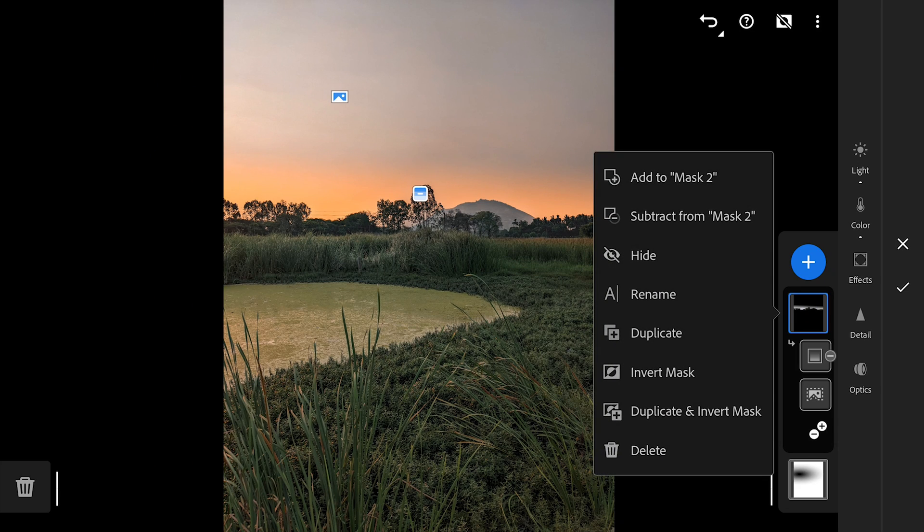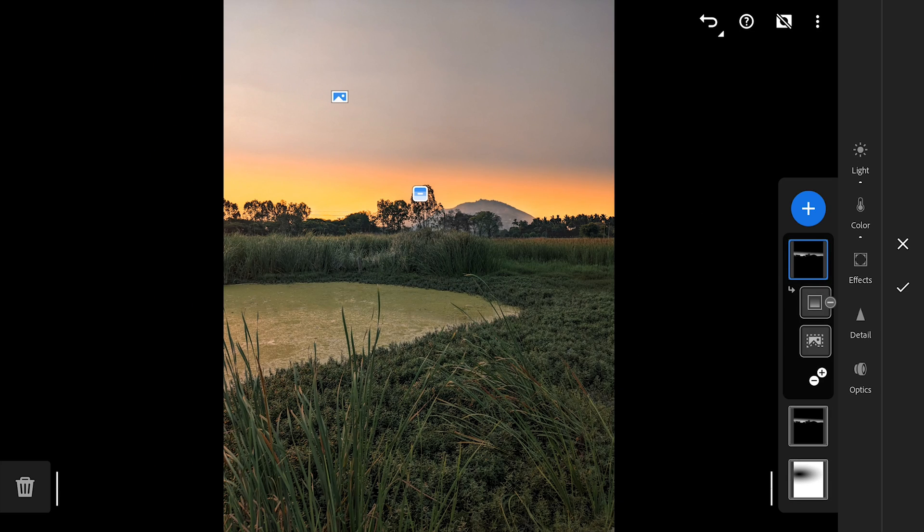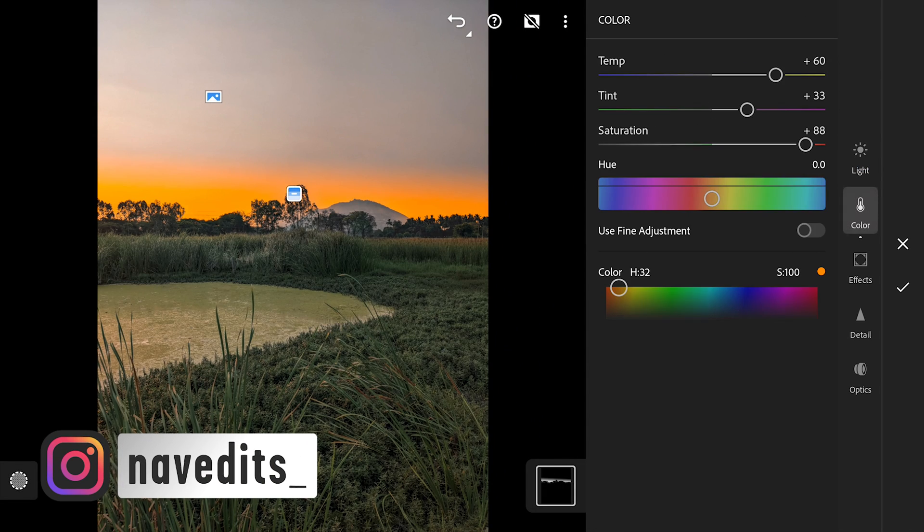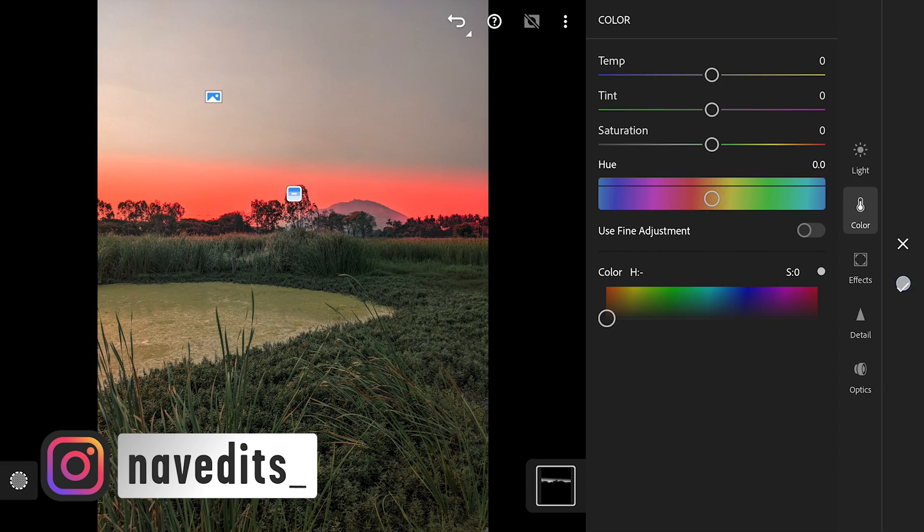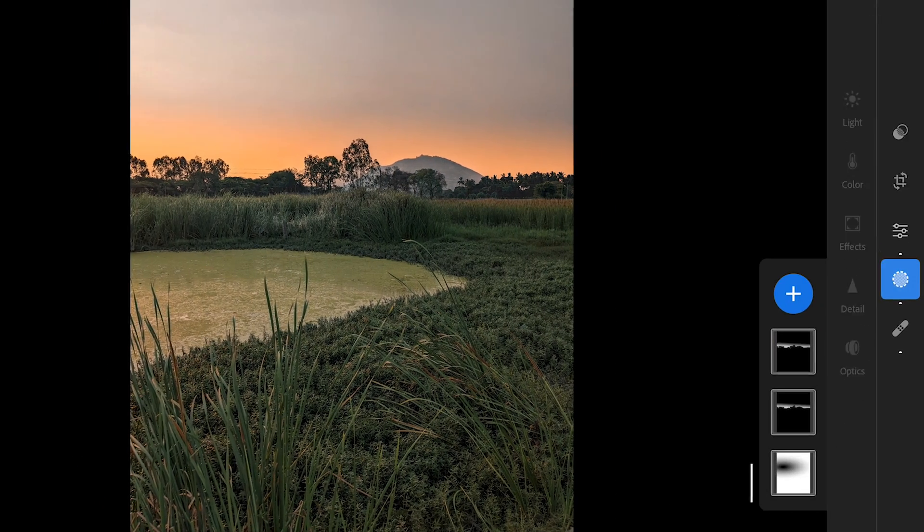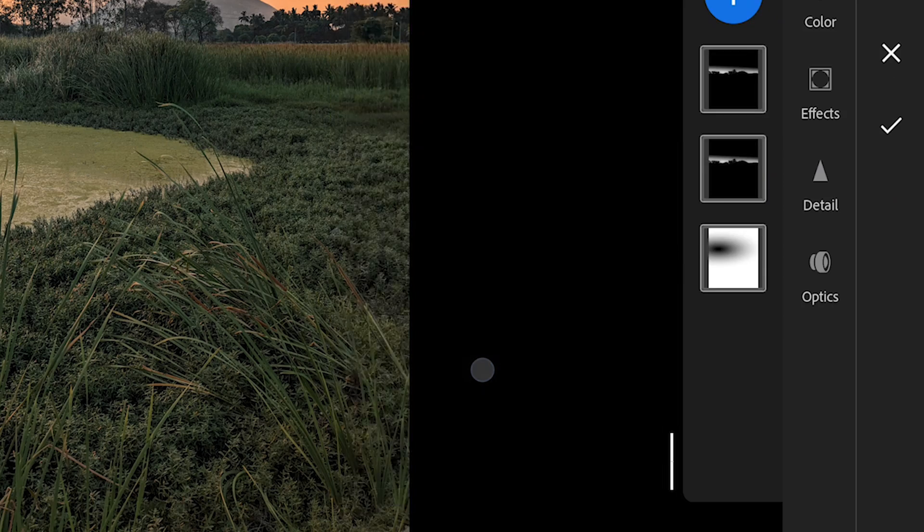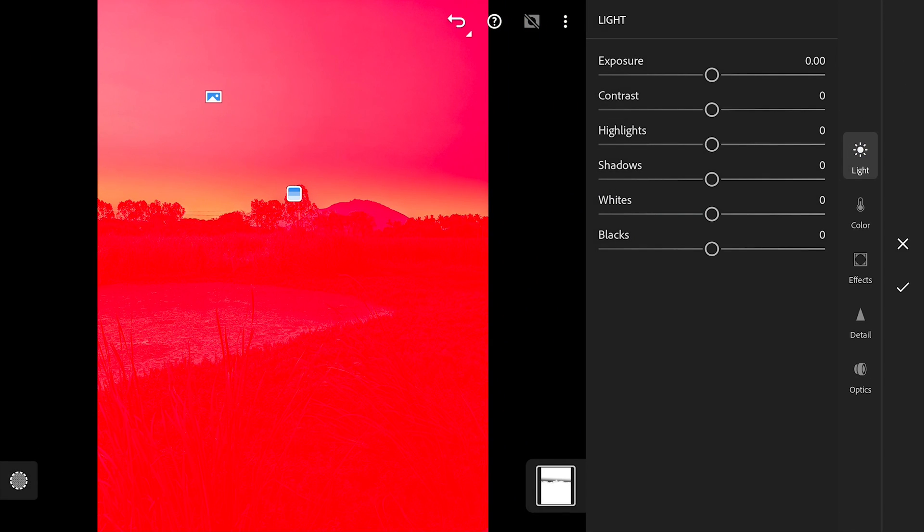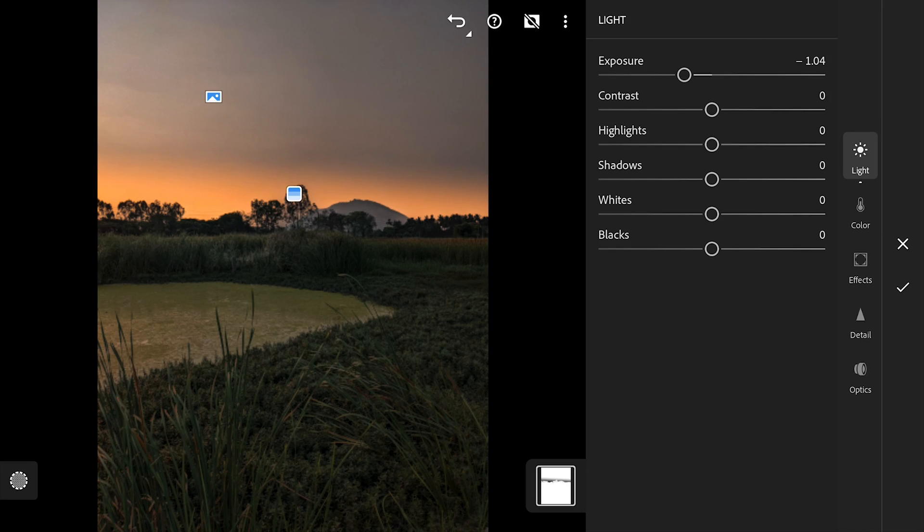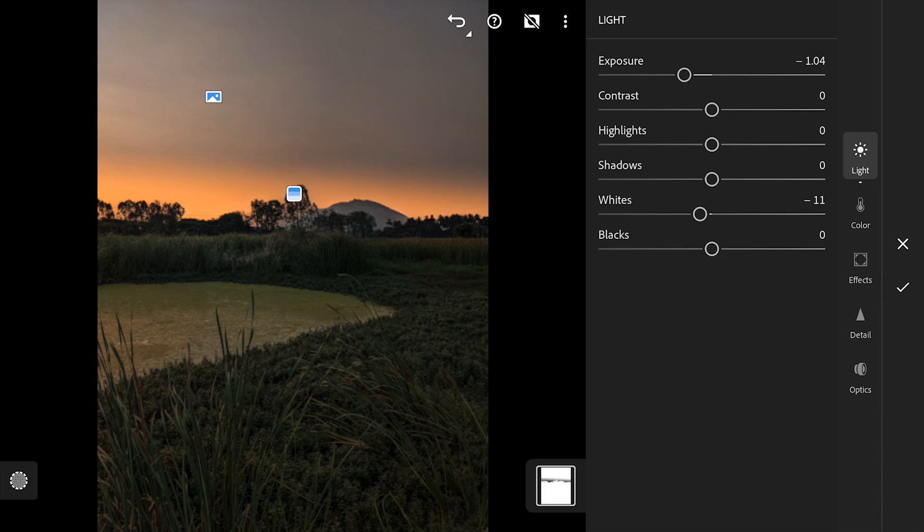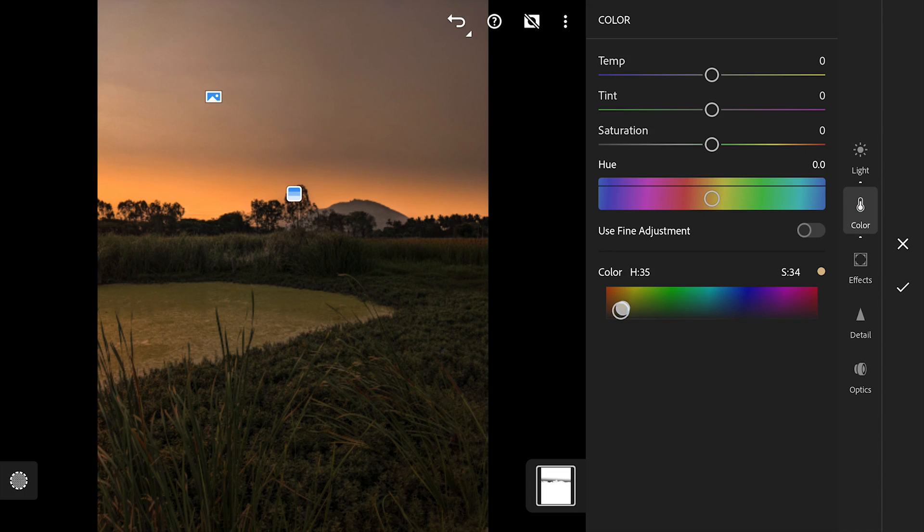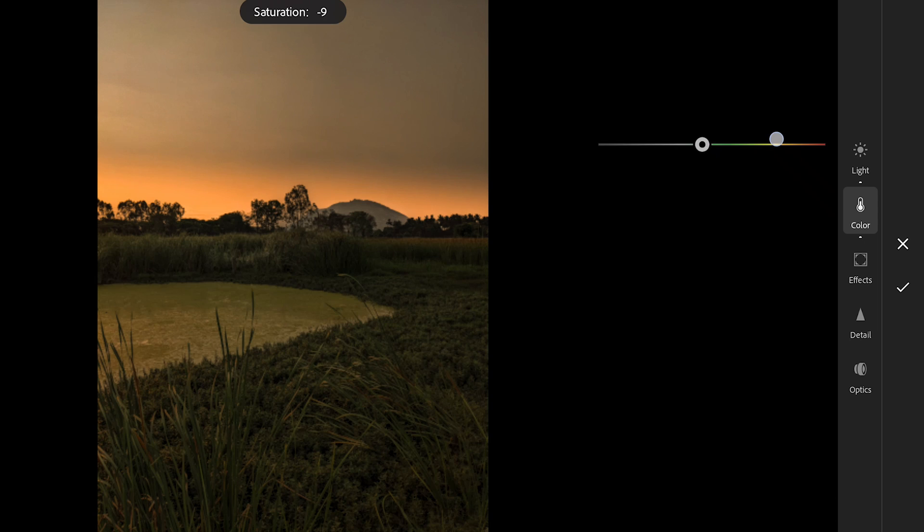Now I will duplicate the filter and reset all the sliders. Now inverting the mask which now selects the rest of the parts of the image other than the horizon. Darkening this by reducing the exposure. Also the whites a bit. Just a bit of orangish tone. Also reducing saturation.